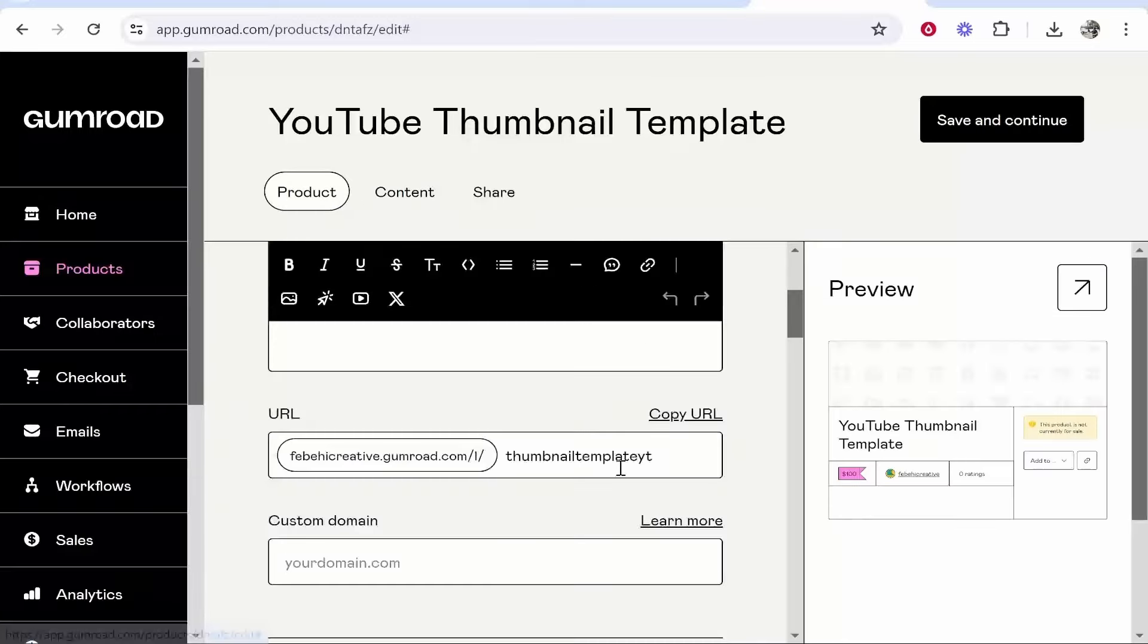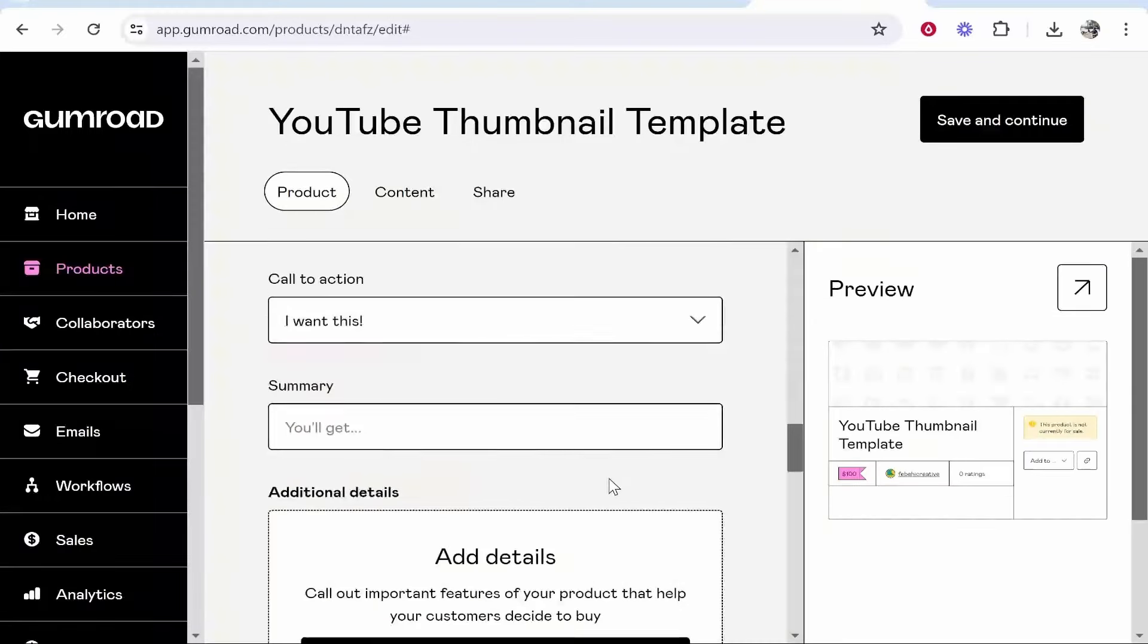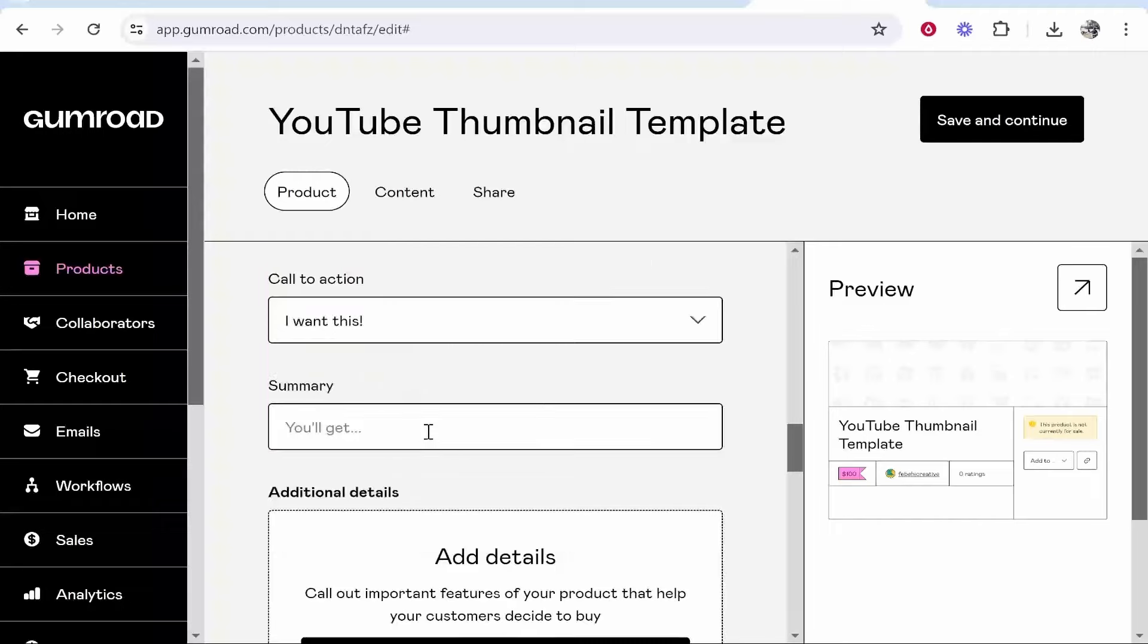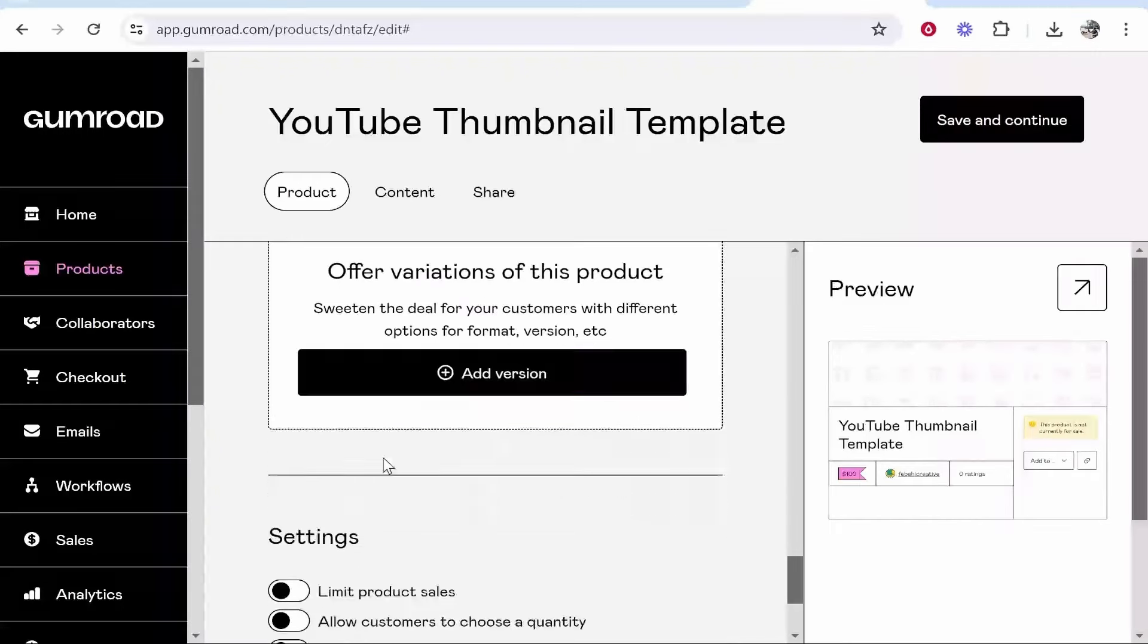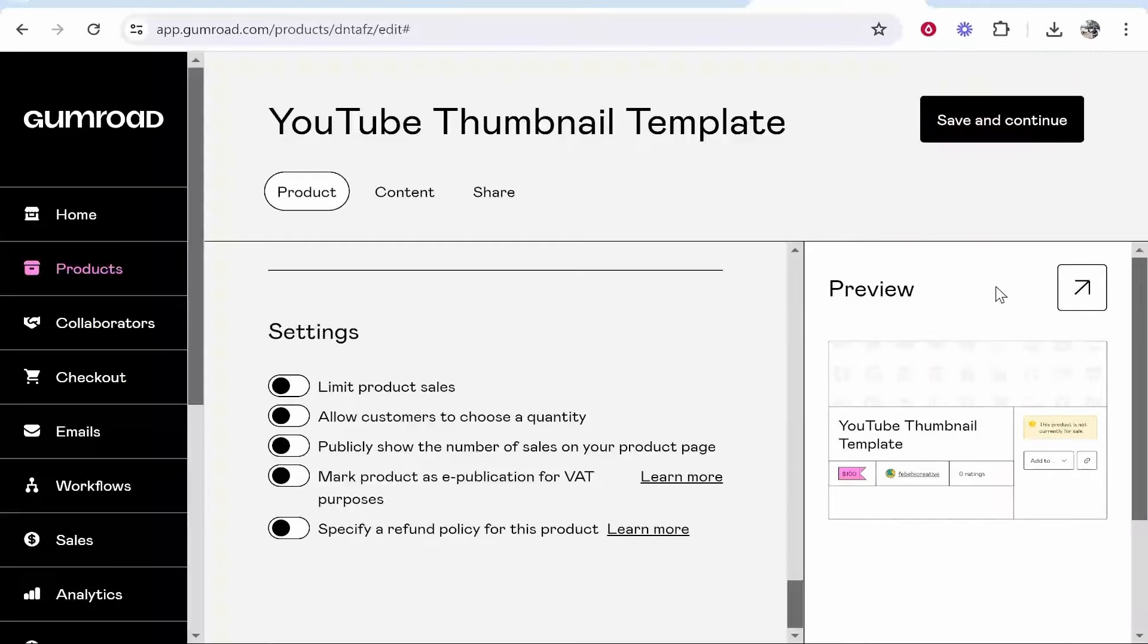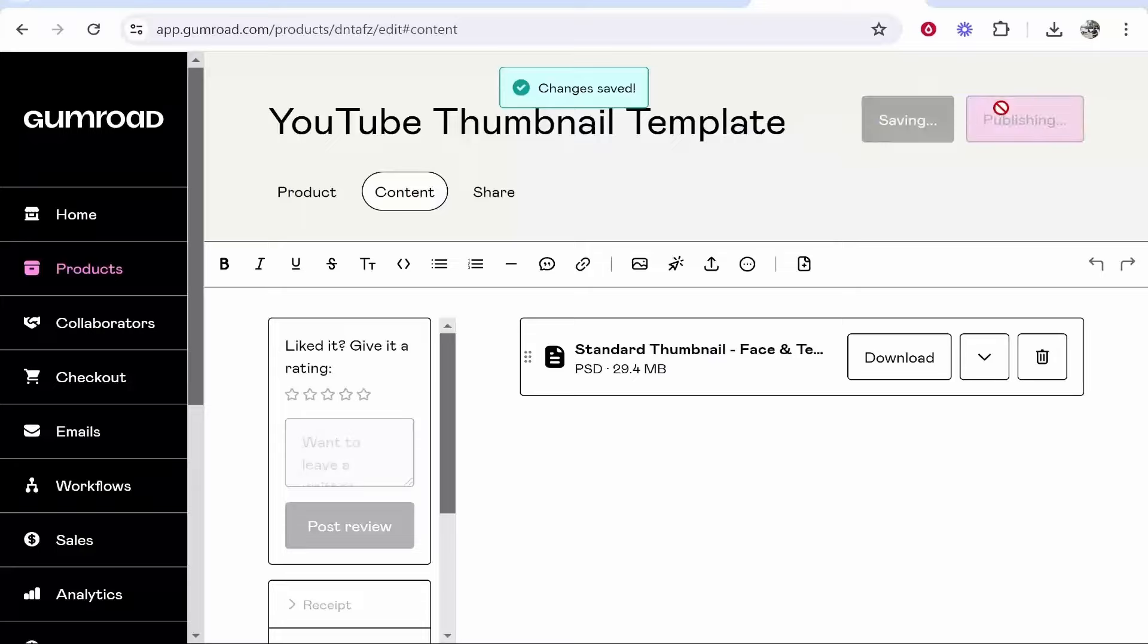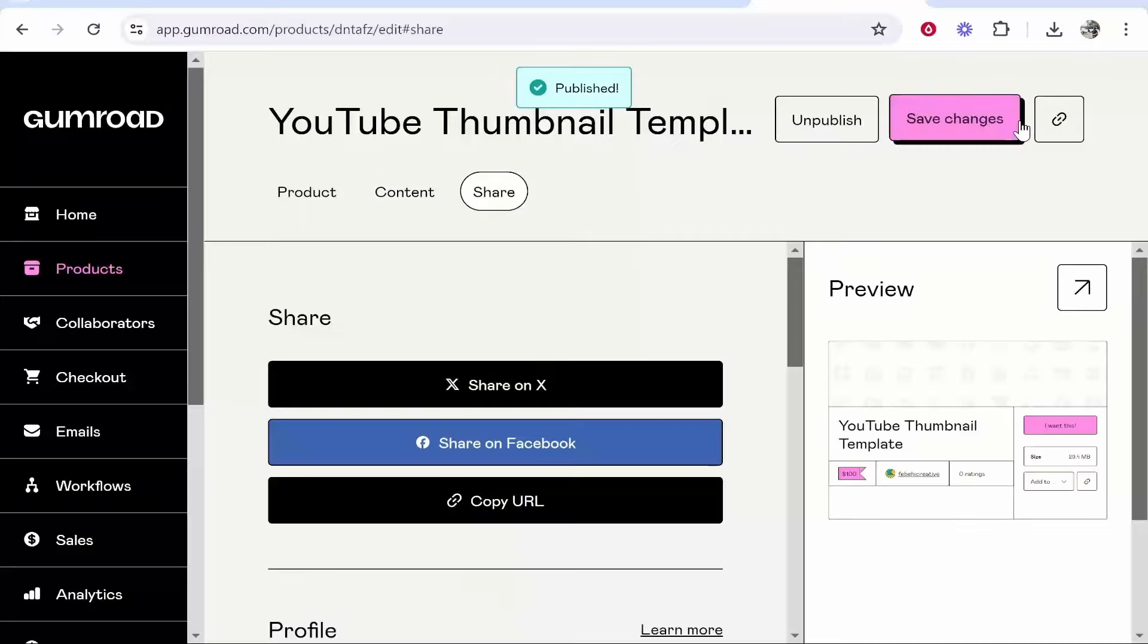Make sure you go to the product page and fill out all of this including the thumbnail, more product information and the pricing. Once you're happy with everything click save and continue and then publish and continue.